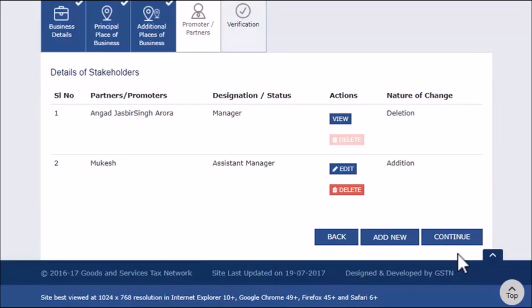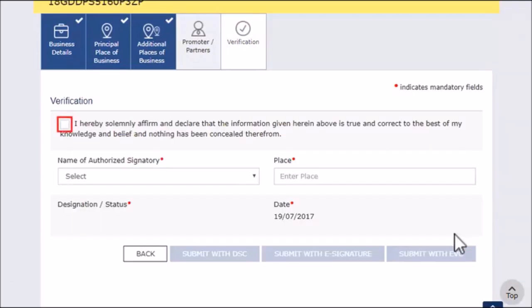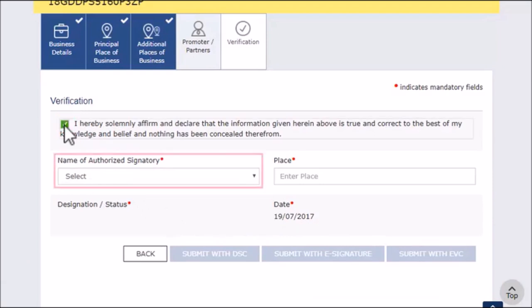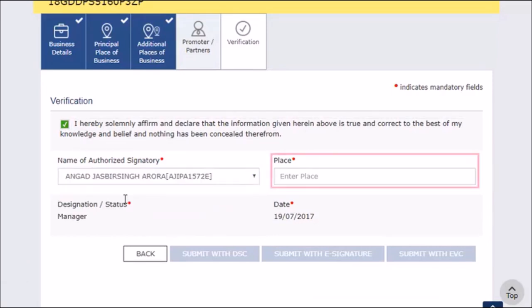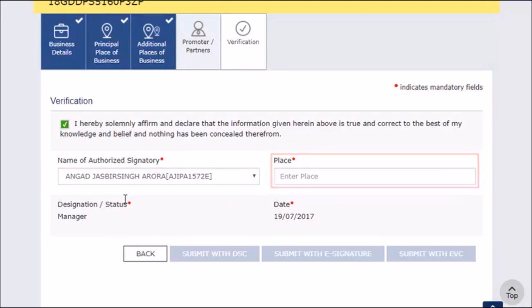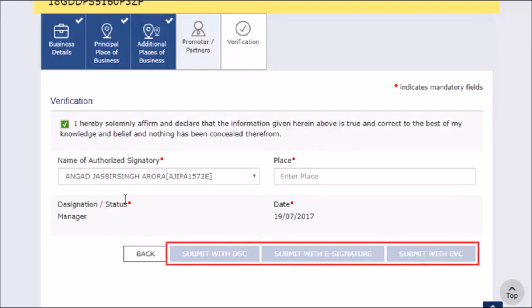To submit this information in the GST portal, click Continue, which will take you to the verification step. Accept the declaration. Select the name of the Authorized Signatory. Enter the place and sign the application using either of the given options.